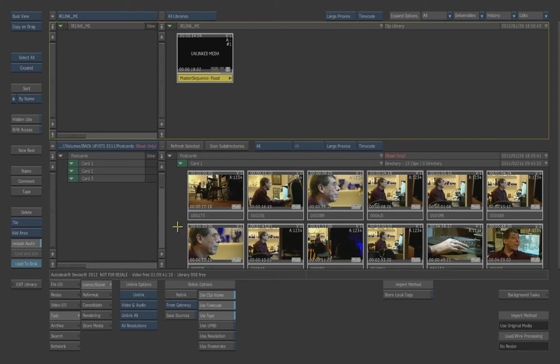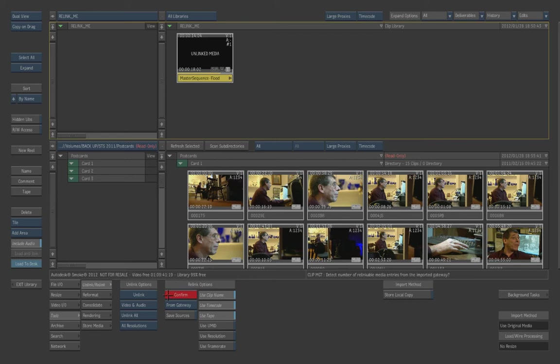And I'm actually going to deselect use Framerate because I really don't care about that. All right. So you can basically choose your selections. So what I'm going to do is hit Relink. It will ask me to detect the number of relinkable media entries in the Imported Gateway.